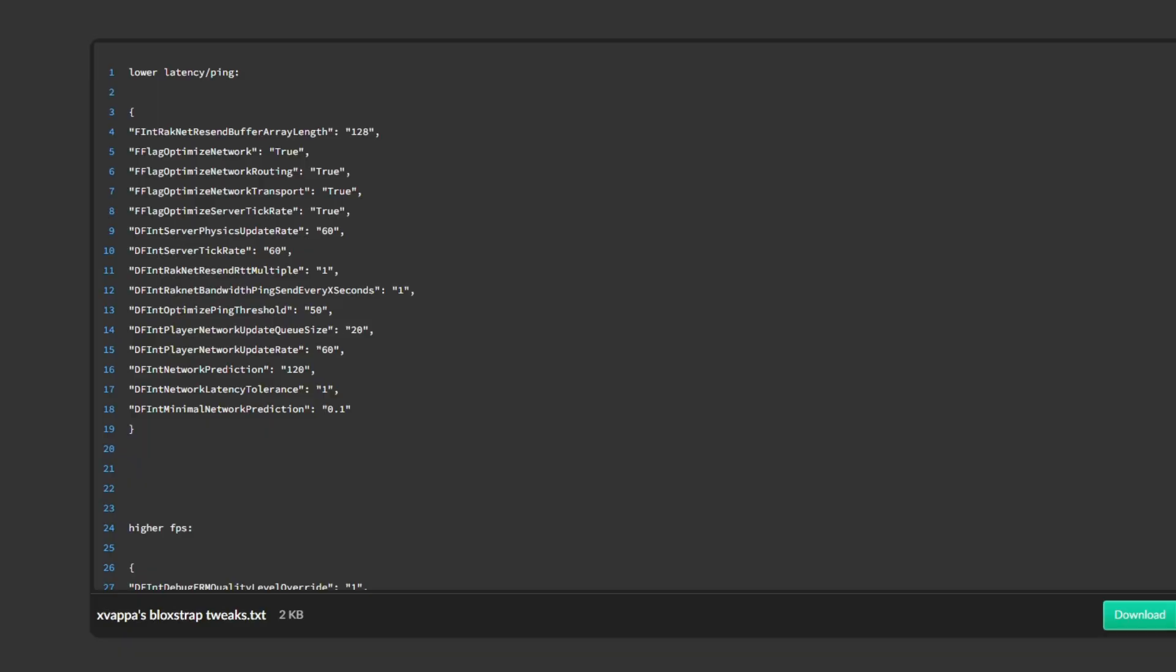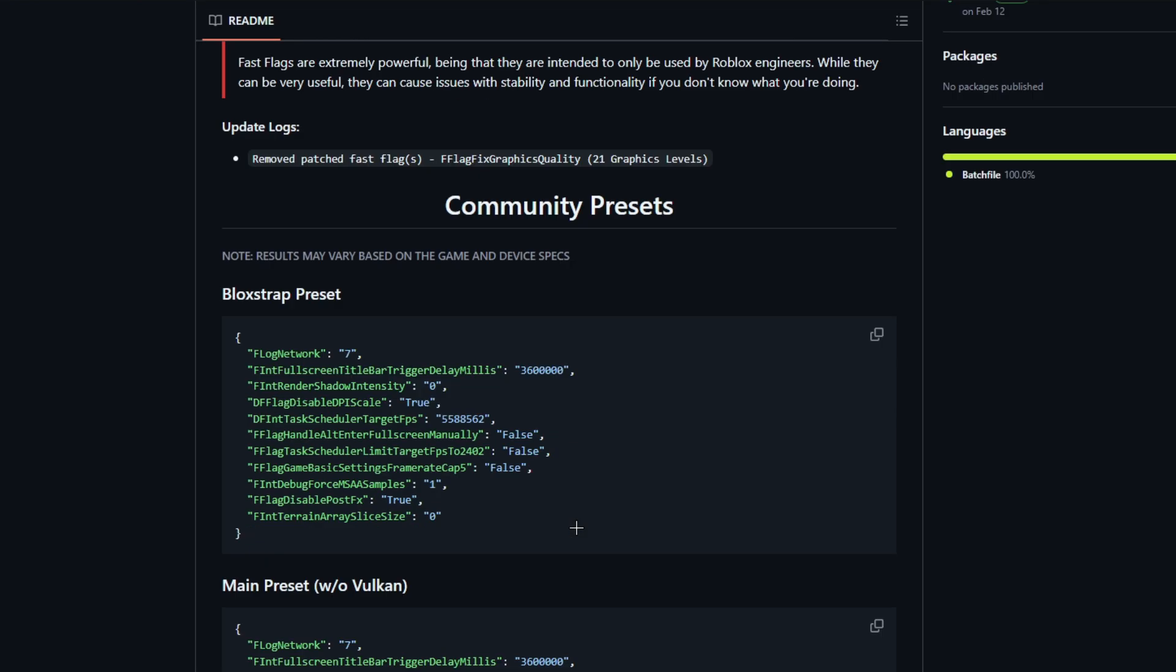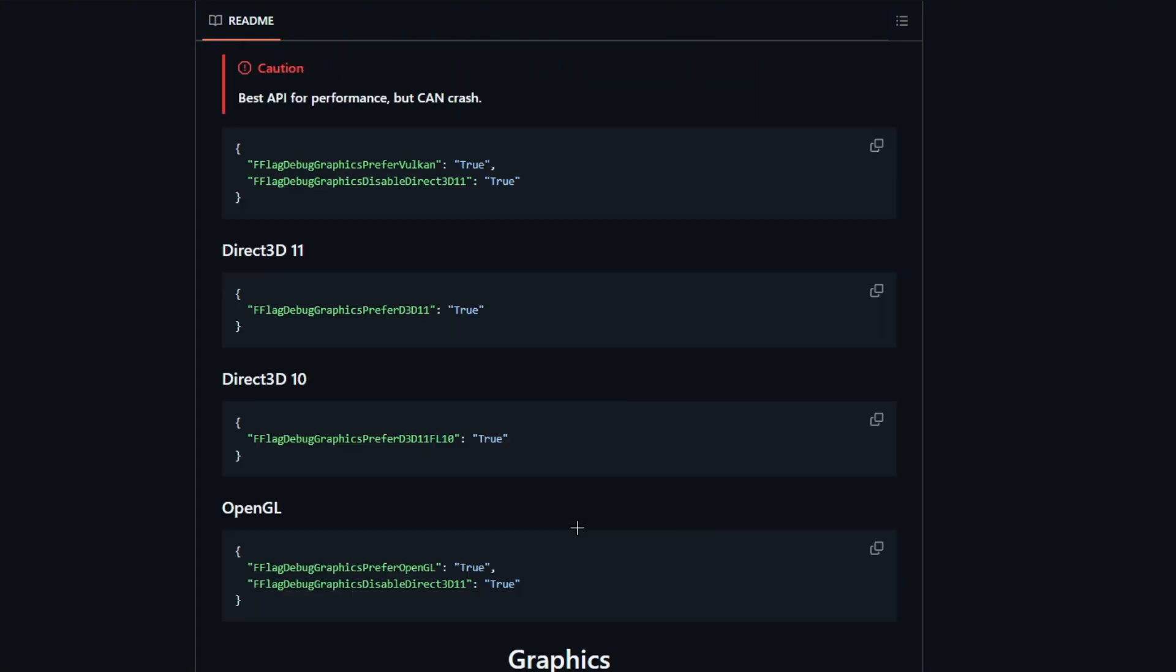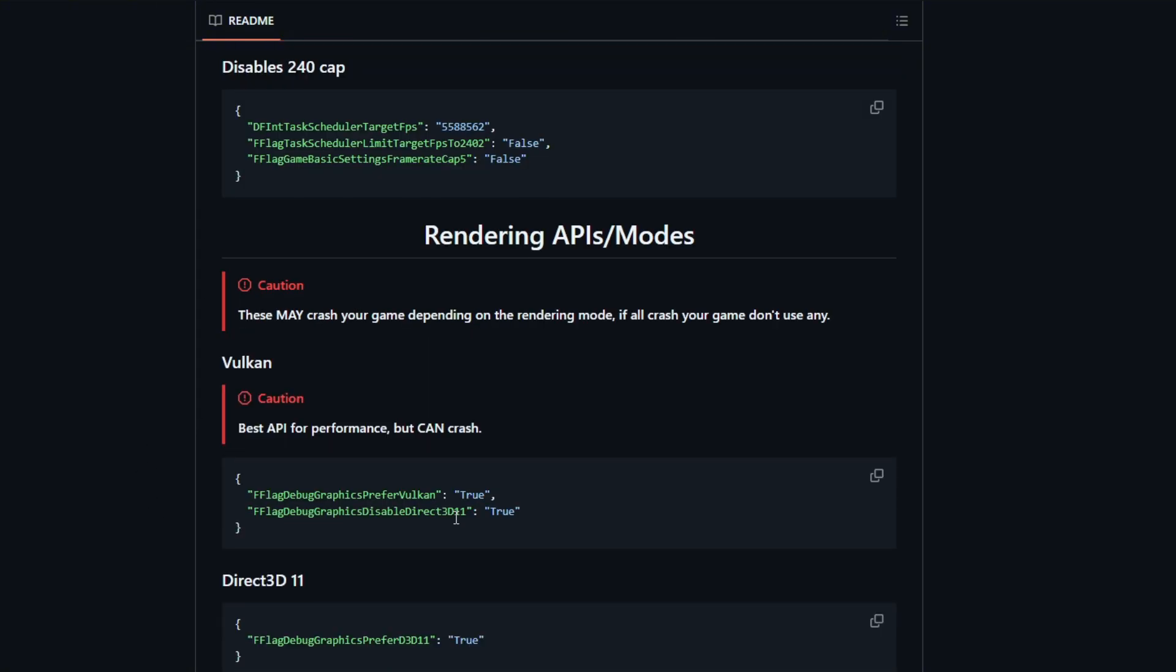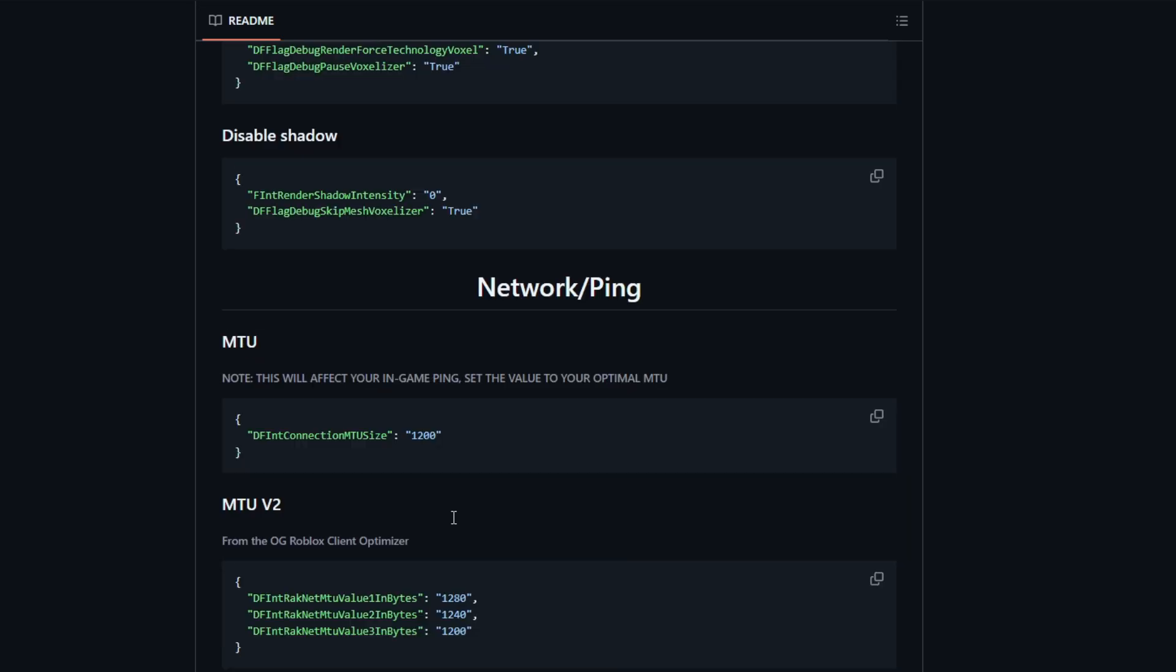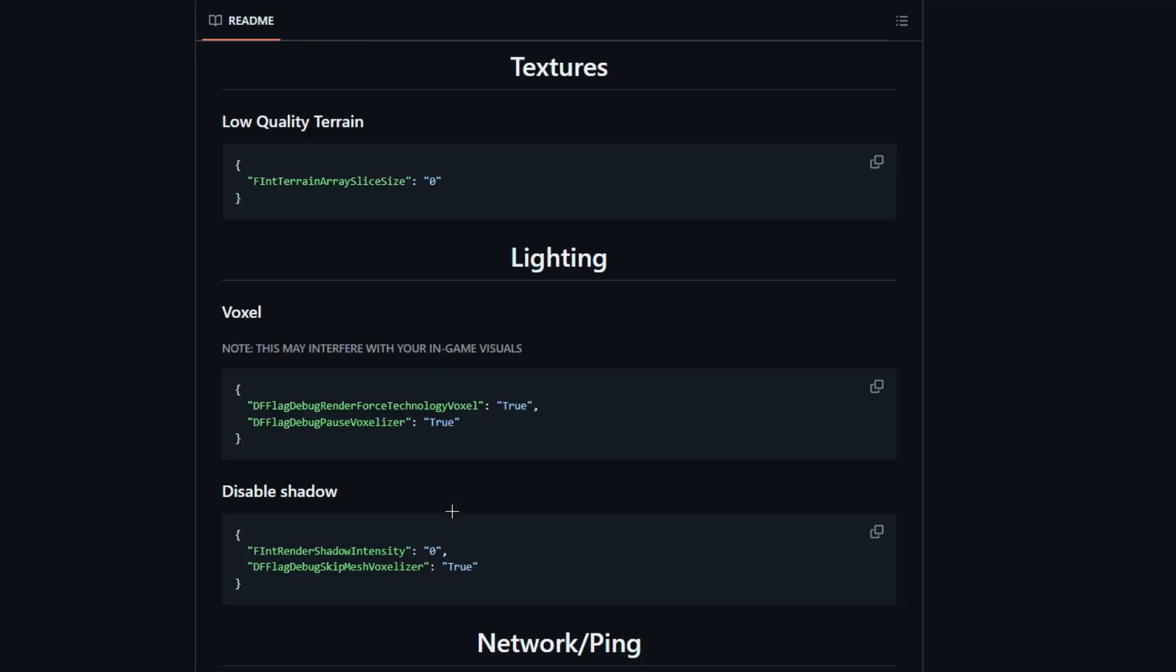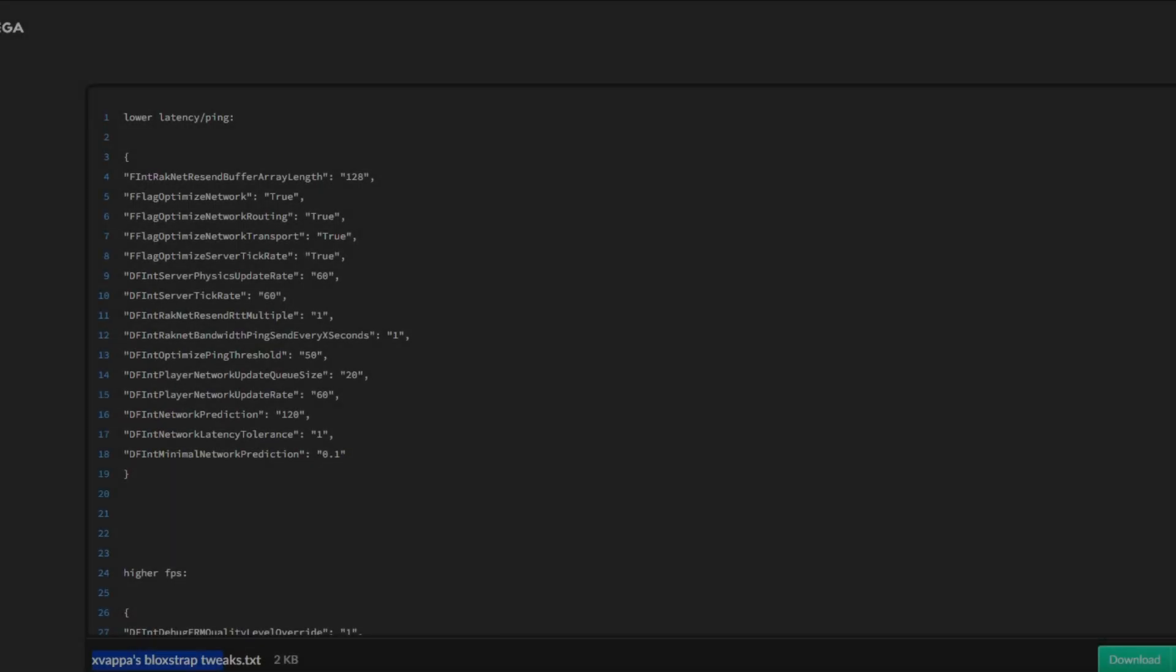But yeah, that's kind of what it looks like. But before we actually end the video, don't forget to check out my tweaks and also the GitHub tweaks of the fast flags. Both links will be in the description down below. Now the GitHub one, you can make your own customizations and own customized tweaks.